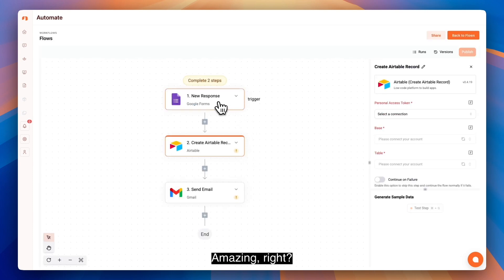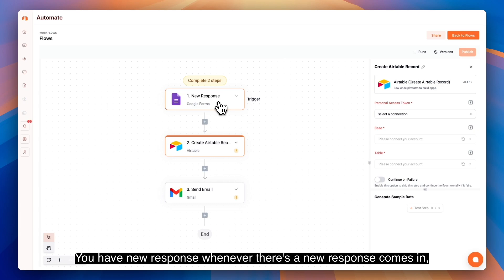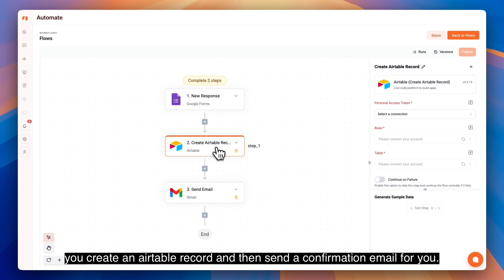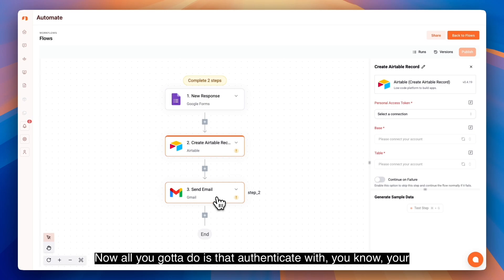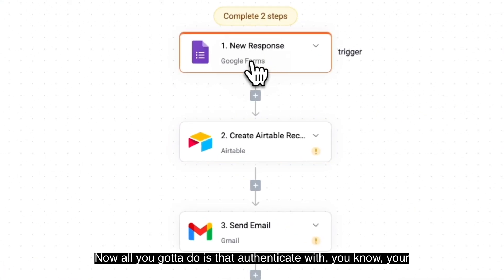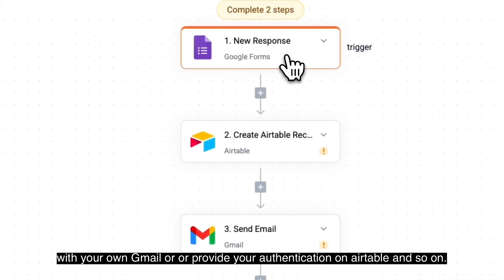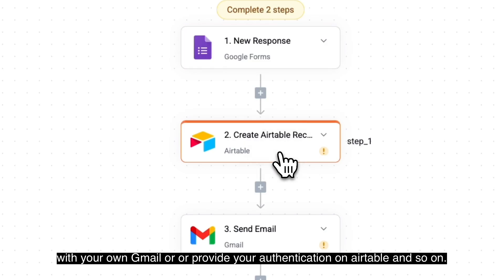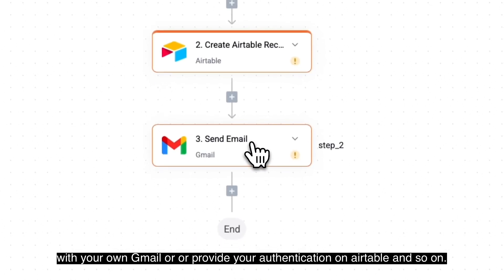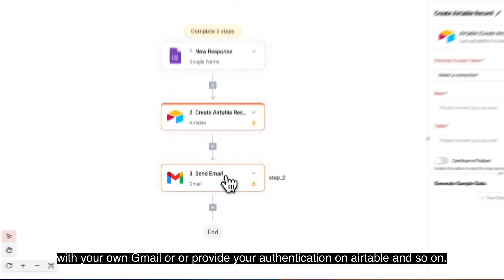Amazing, right? You have new response. Whenever a new response comes in, you create an Airtable record and then send a confirmation email. Now all you have to do is authenticate with your own Gmail or provide your authentication on Airtable and so on.